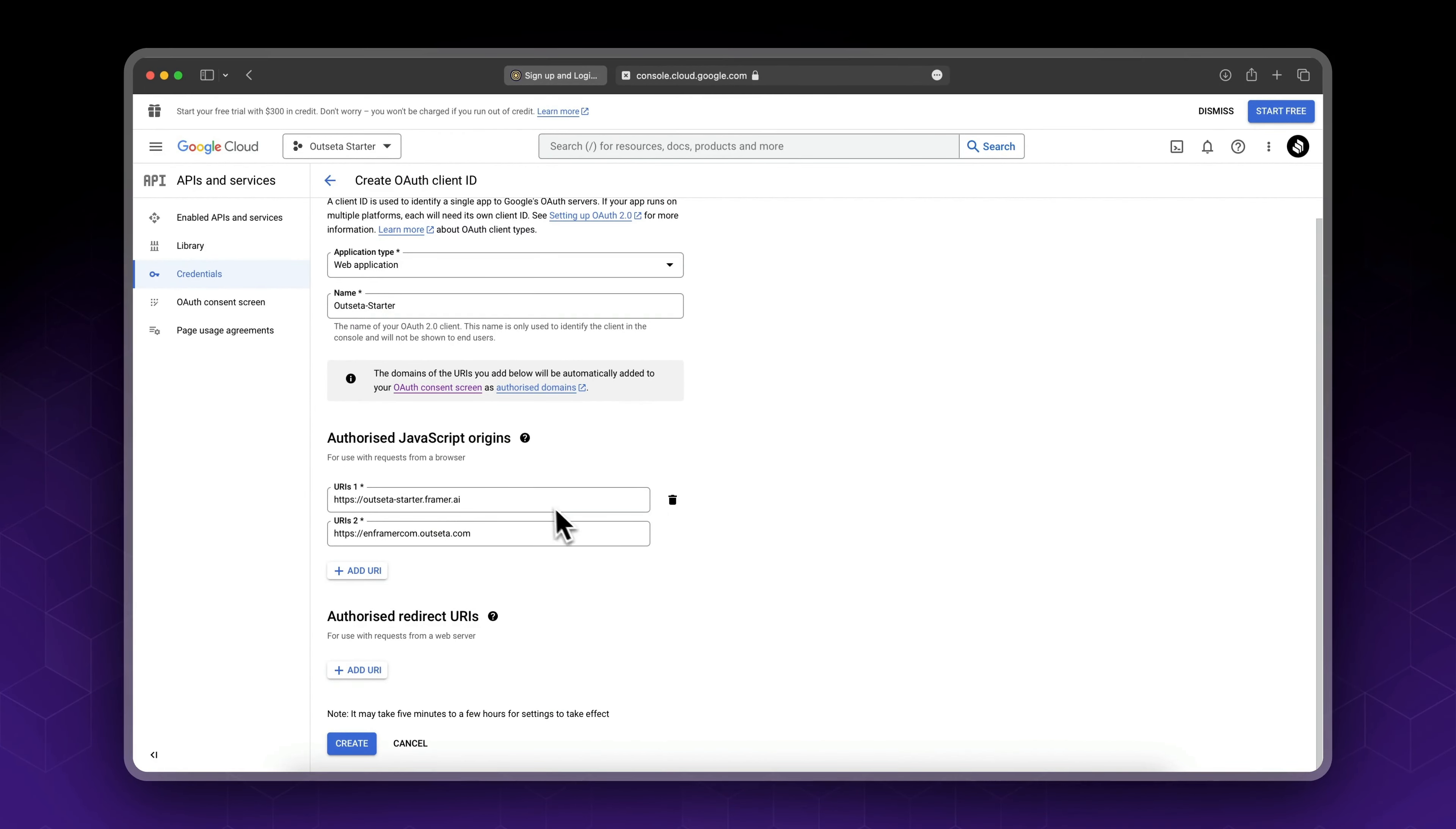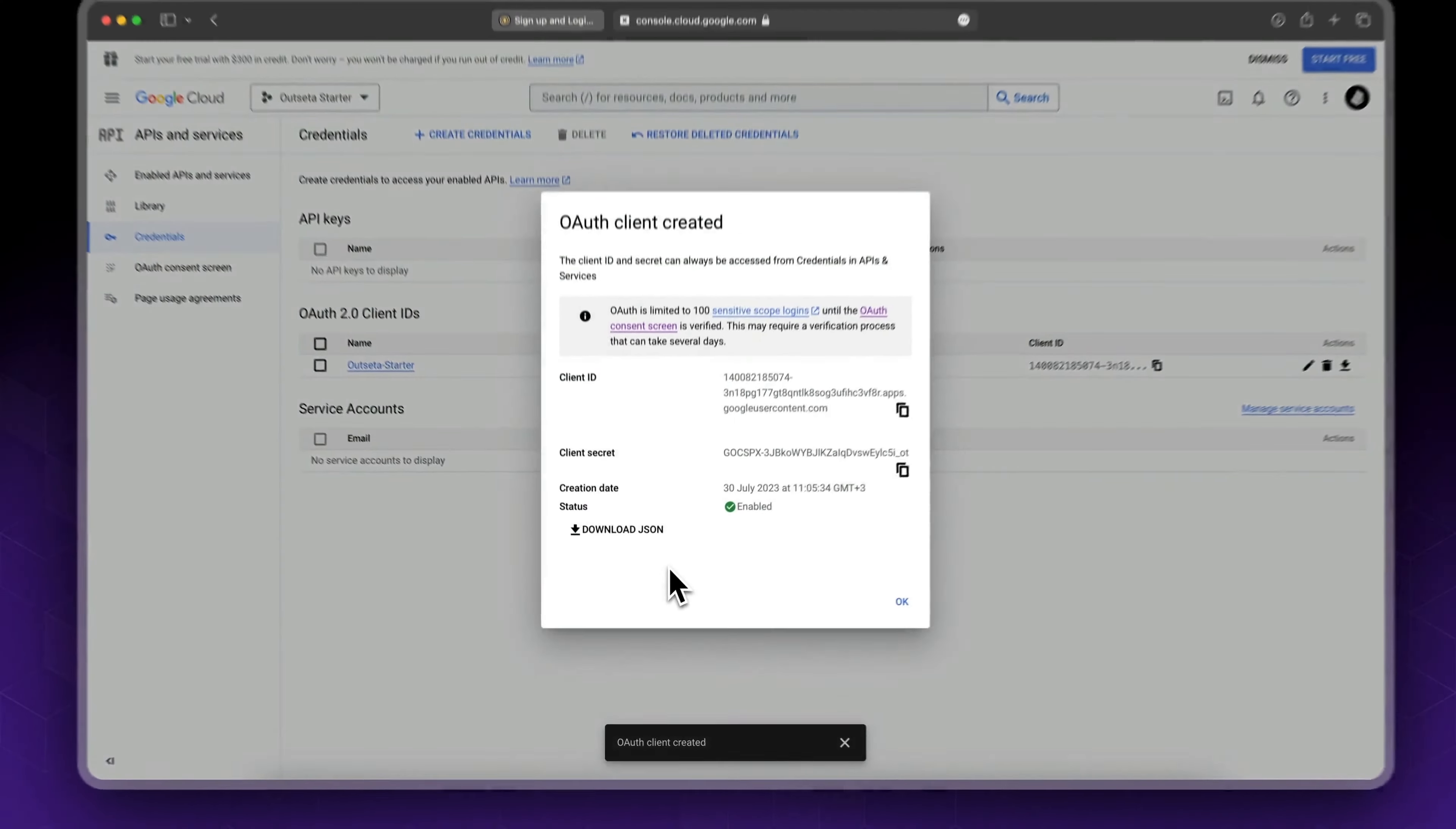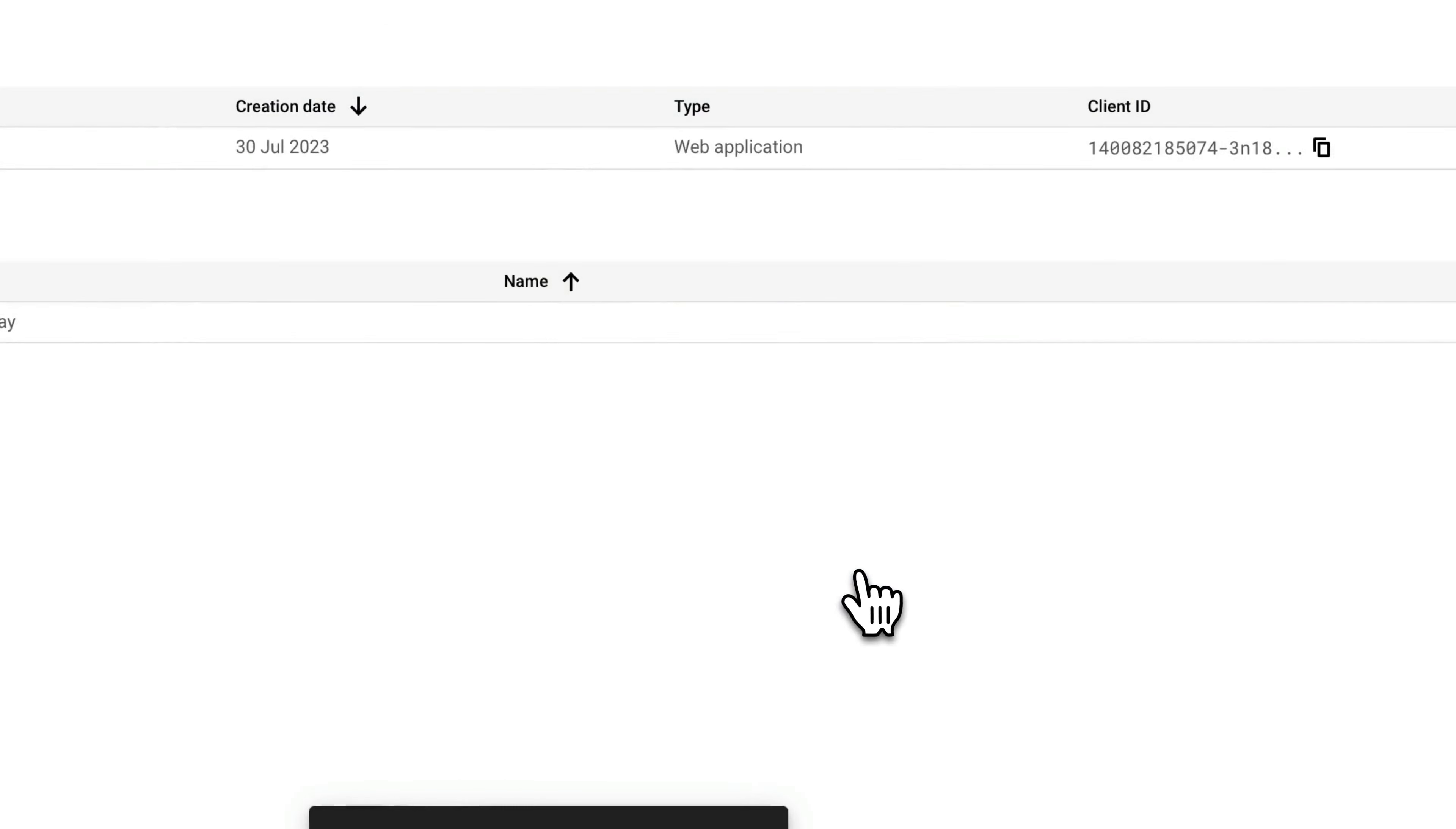So yeah, .ai it recognizes it but it doesn't with .website for some reason, even though it's perfectly valid. So let's click create. And that's it, now we've got our OAuth client ID. So this is the ID we need. Click copy, click okay.